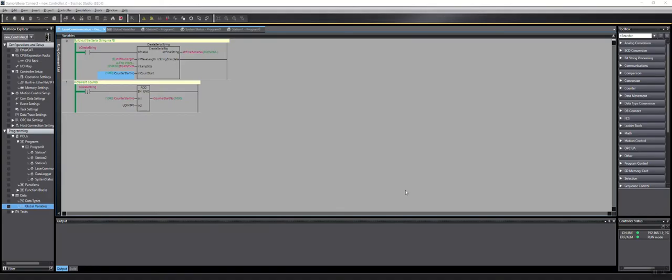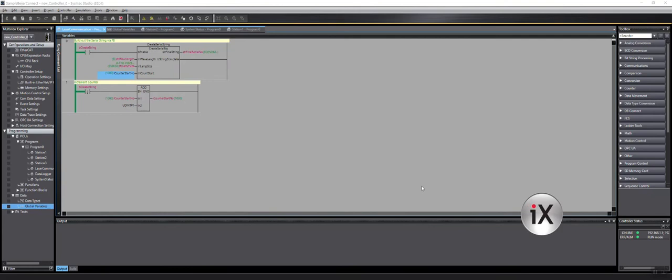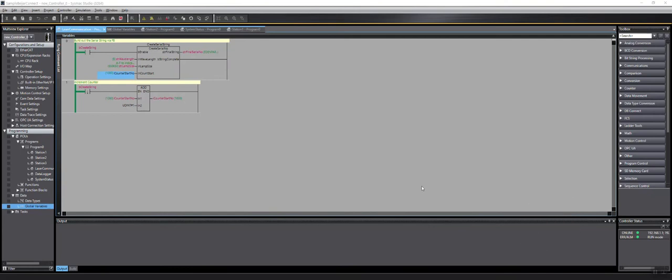I'm here to show you a quick FPE automation tech tip video on how to create a Bayer project with IX Developer in conjunction with SysMax Studio to an NX102 PLC, how to export those variables and get the two devices talking.